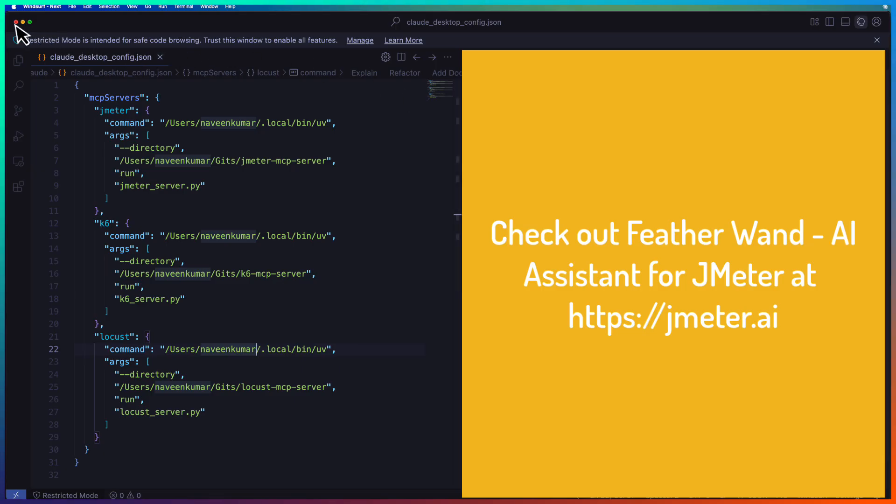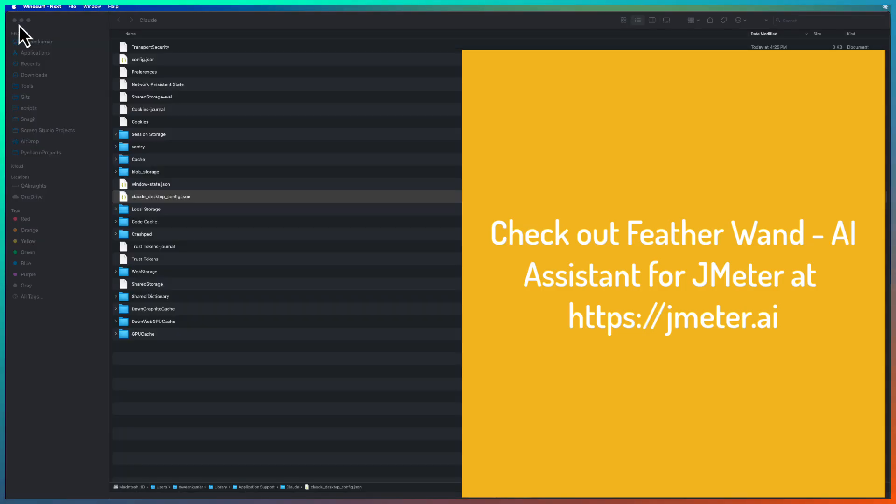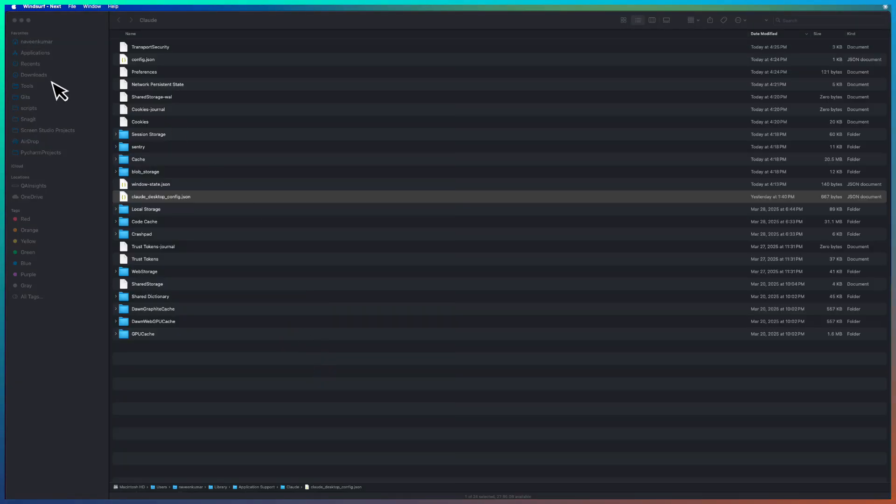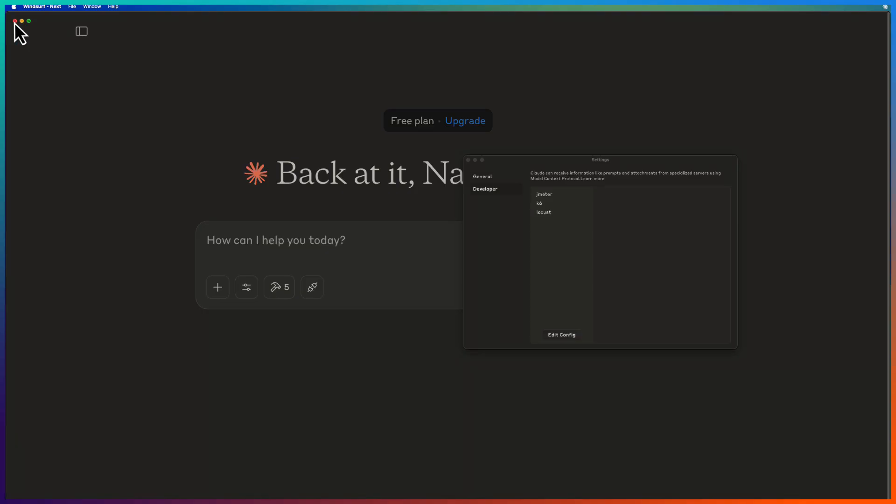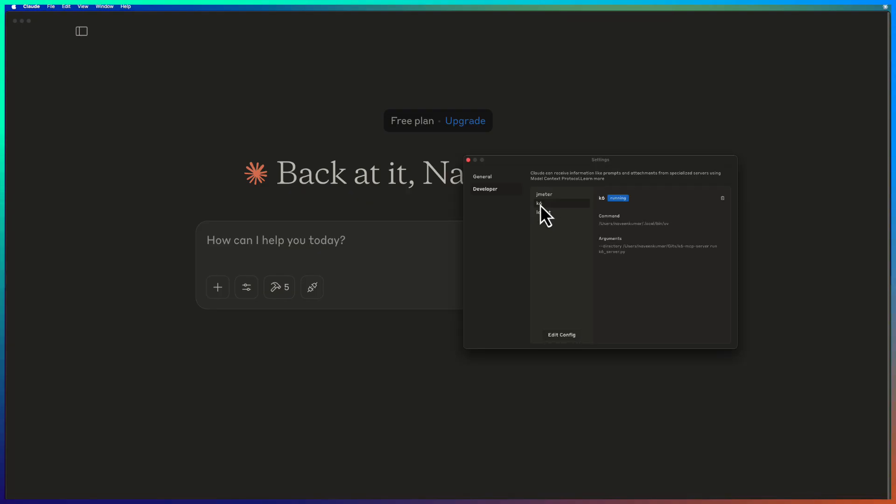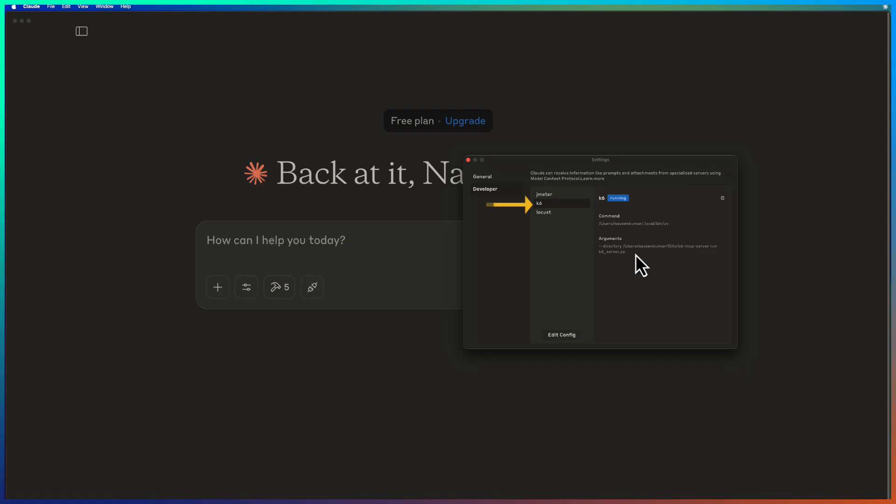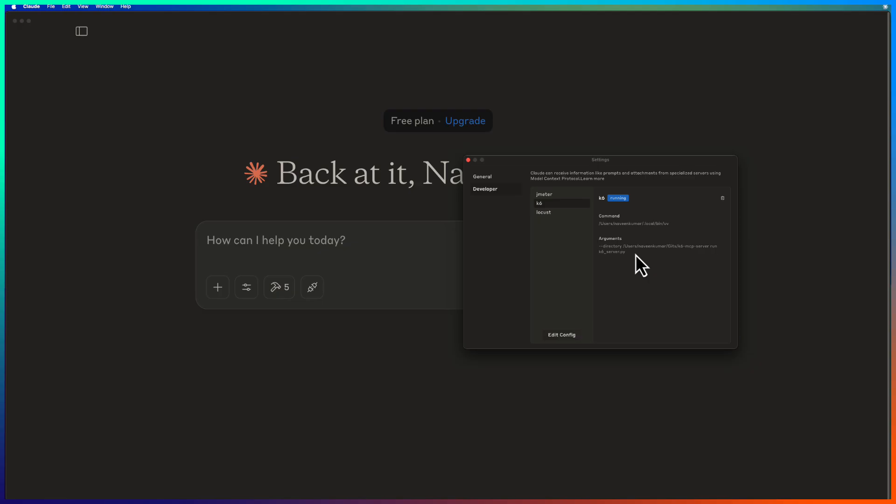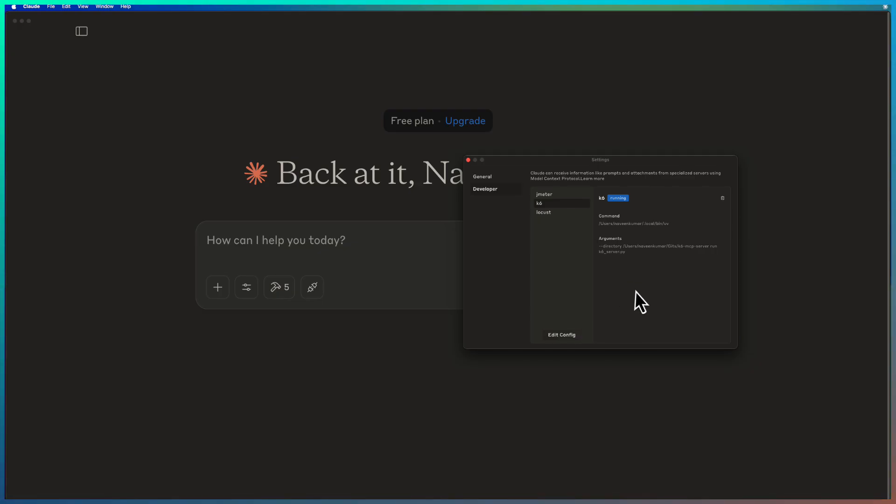Now let me close this and click on the K6 here. So here as you see, it is displaying running and the command and the arguments. In case if you are seeing any error here, make sure you are configuring the MCP config server in the JSON file and restart Cloud Desktop. Restarting will help you to solve any errors. If you make any changes in the configuration, you need to restart.